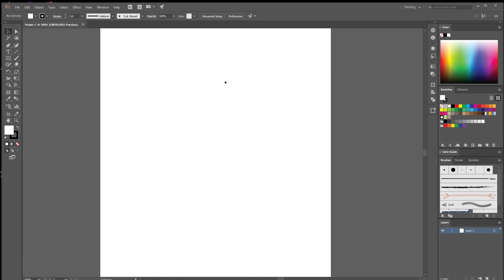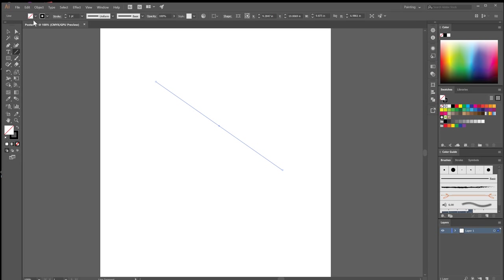So we have our layout all set now and now if I wanted to create a line just using this line tool over here I can change it. I can make it bigger, change the stroke. Again I'll teach you some stuff later about that but this is a very simple introduction video.